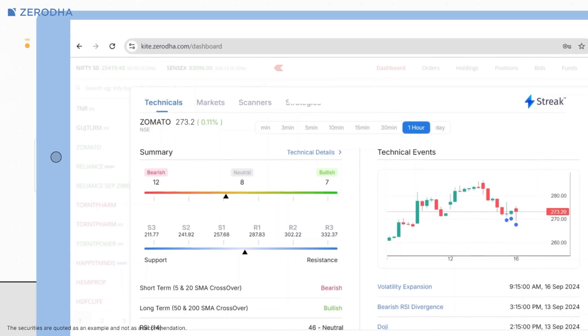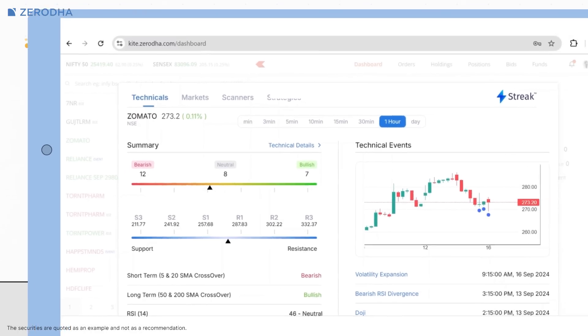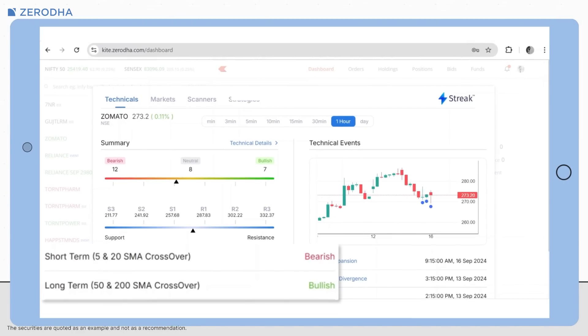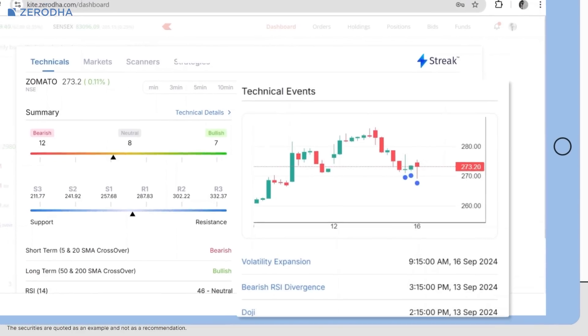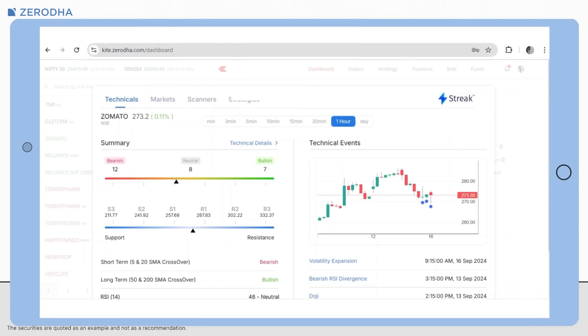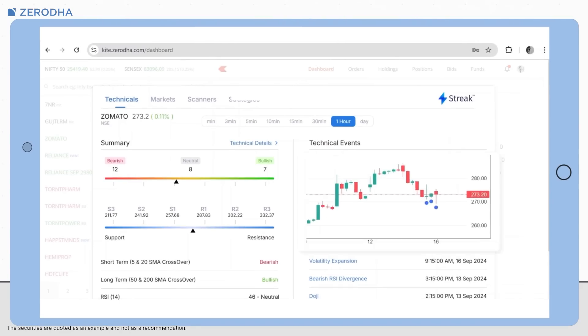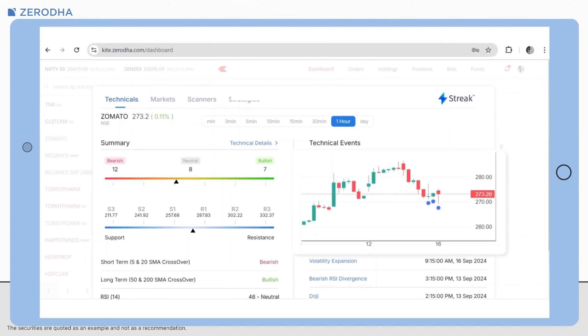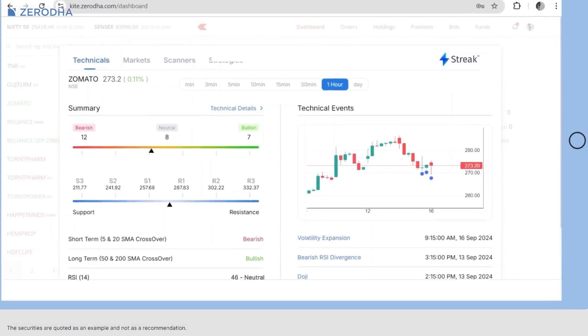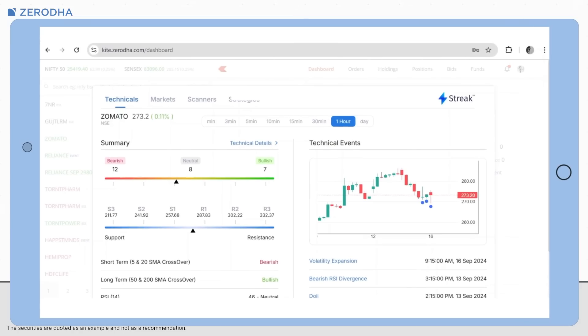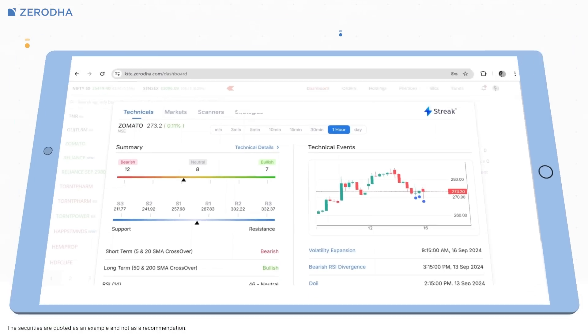You can also check support and resistance levels for the stock, along with moving averages, crossovers, and RSI levels as well. The technical events section gives you a quick snapshot of the candlestick chart of the stock and gives you information on the formation of candlestick patterns such as doji, spinning top, bullish or bearish engulfing, and more. You can access all this information across various timeframes as well.